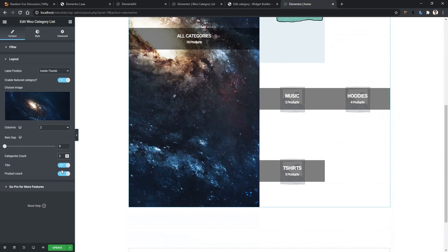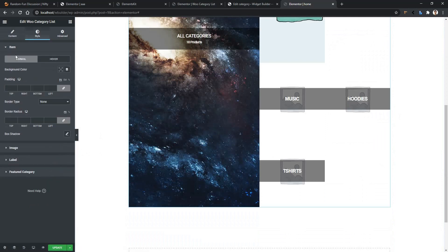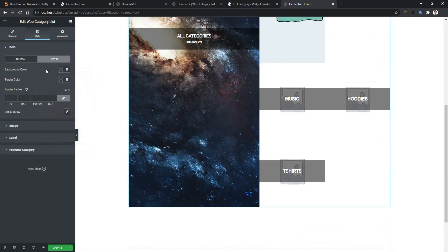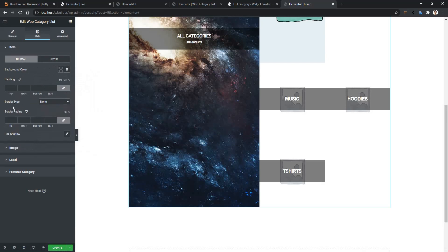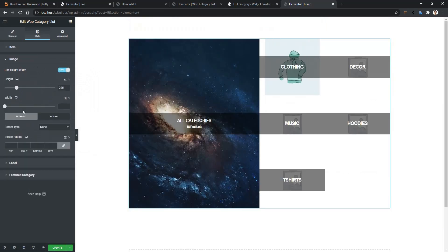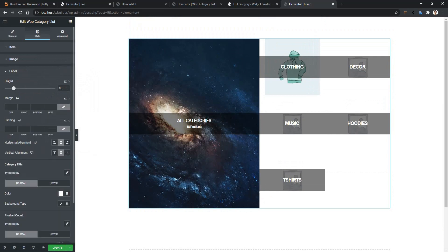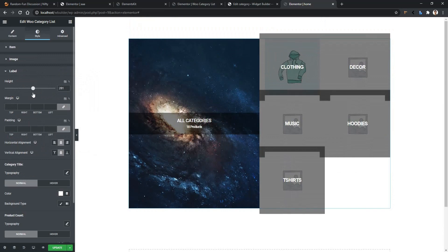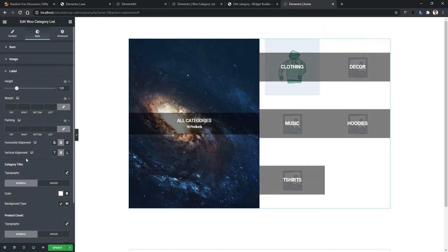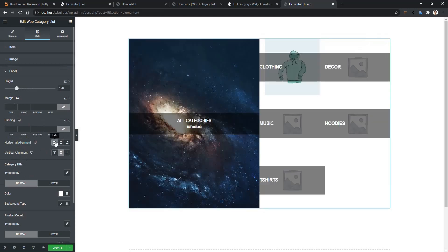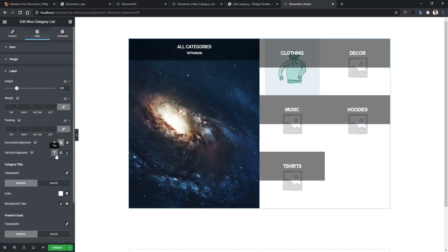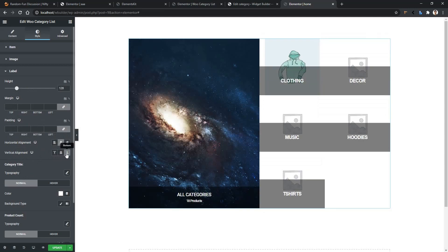You can also hide the title and product count. I only want to show the title, not the product count. Now if you go to the Style tab, you have access to work with typography, color, and position. From the Item tab, you can work with background color and background color on hover. Then you have padding, border type, and border radius. Under the Image section, you can work with the width and height of the image, plus border and border radius. Under the Label section, there is label height, margin, padding, and position — you can show from the left, right, or center. You can also control vertical alignment: selecting top starts it from the top, and selecting bottom moves it all the way down.